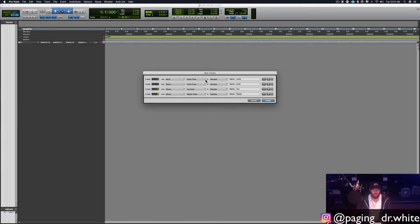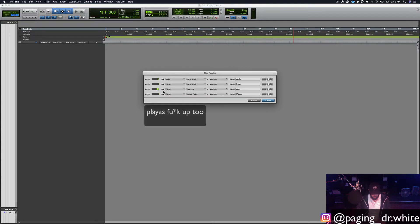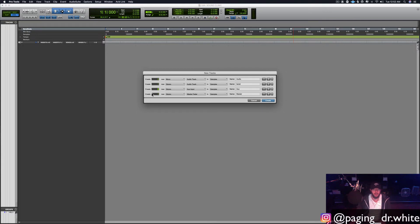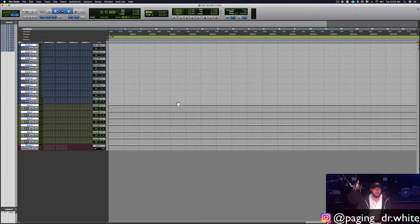So it's eight mono audio tracks — those are going to be tracks you can record to. One stereo audio track, which is going to be a track you can import your beat to. Six stereo auxiliary inputs — I'm going to show you how to route those — and then a stereo master fader so you've got something to bounce to. Go ahead and click Create.